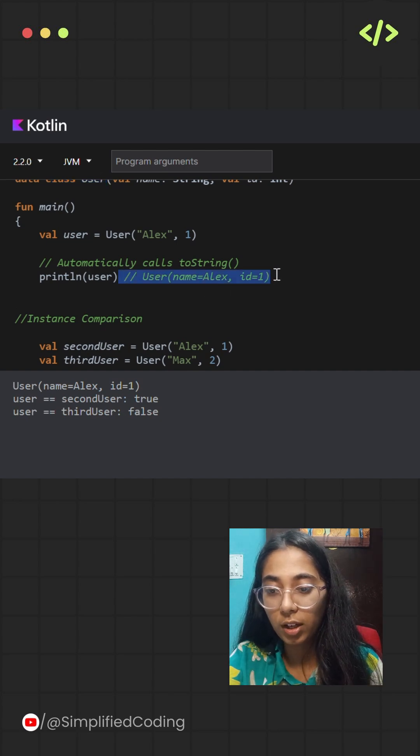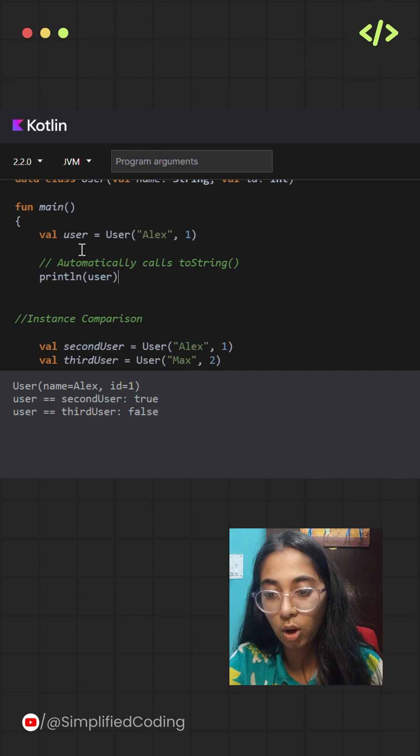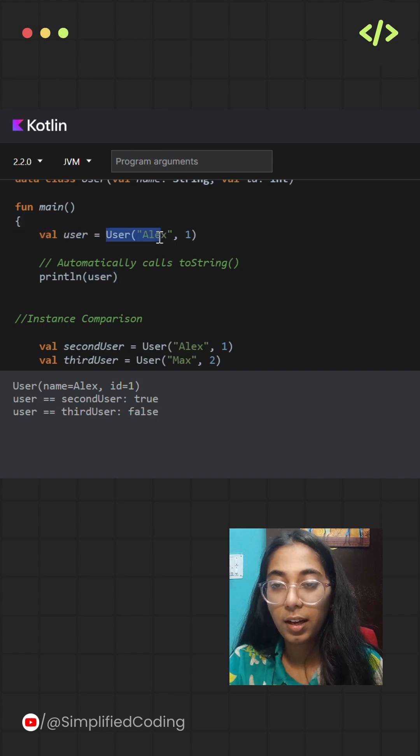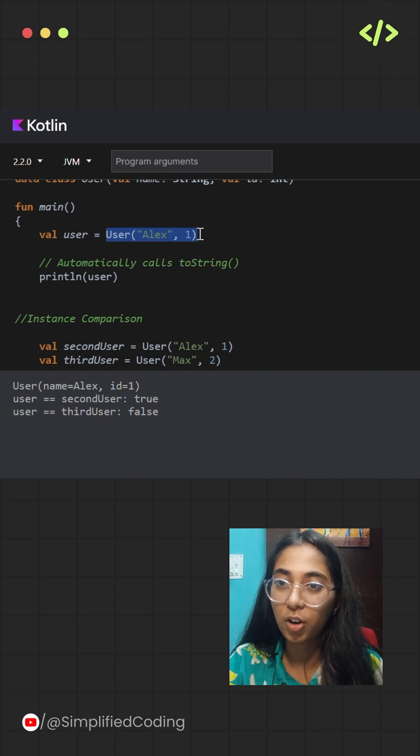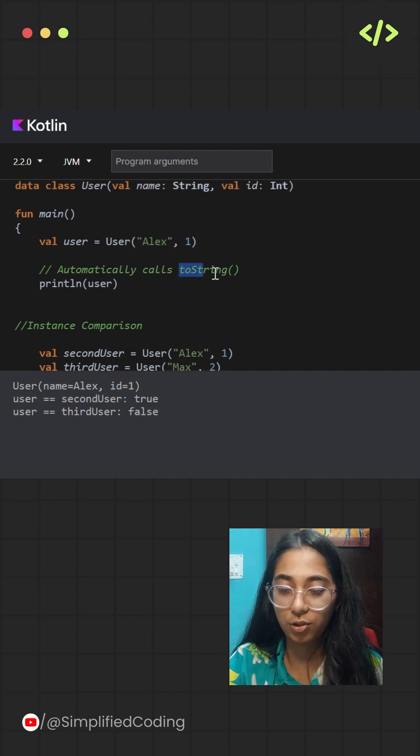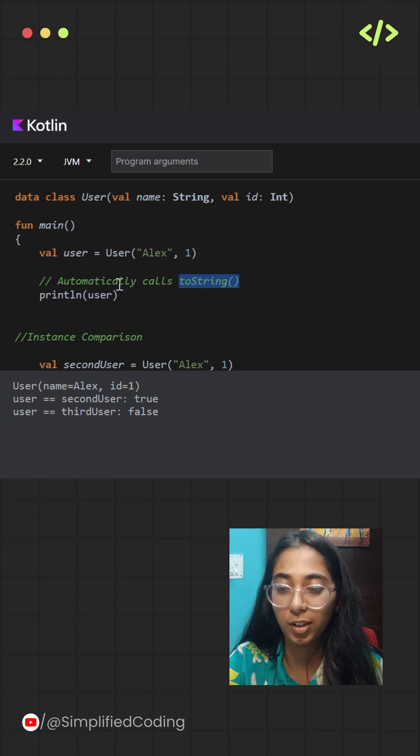Over here, you can check that when I am trying to call the user variable that consists of the data class user, it simply automatically calls the toString function by default. I don't have to write it manually.